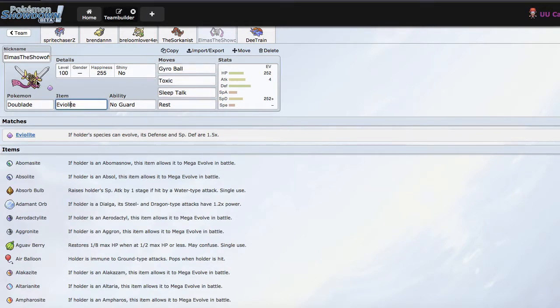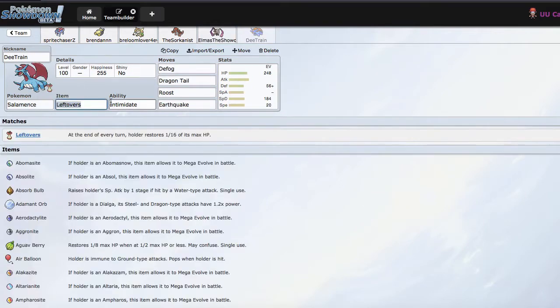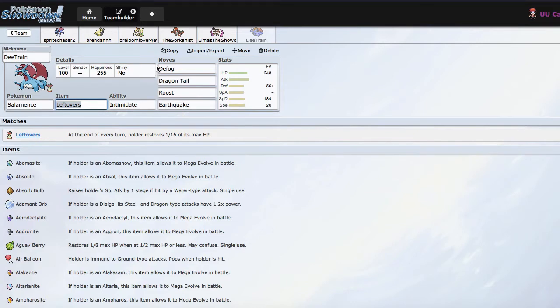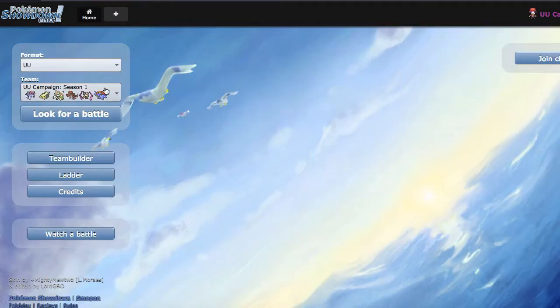And then we have D-Train, who actually records all my LBA battles for me. He's a really cool guy, owner of the London Dragonites. I encourage you to check him out as well. Defog, Dragon Tail, Roost, and Earthquake.